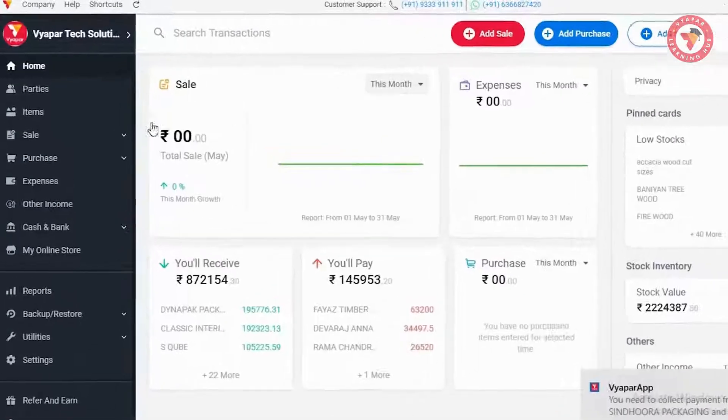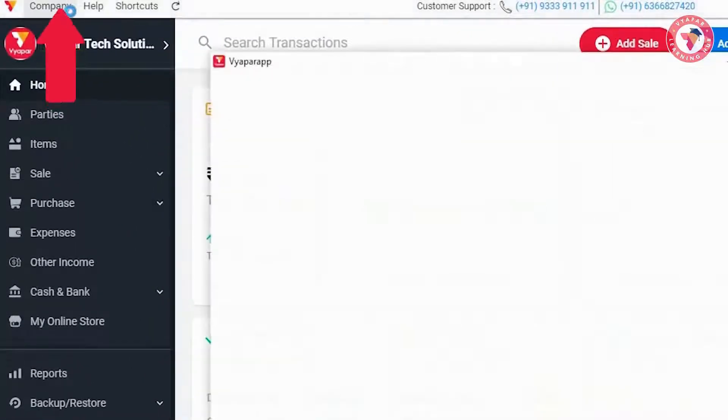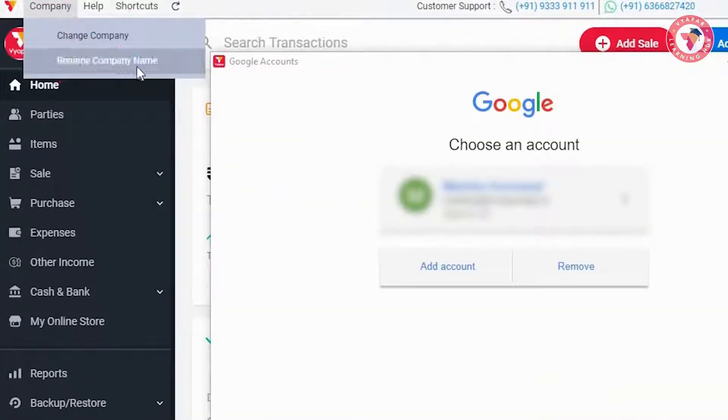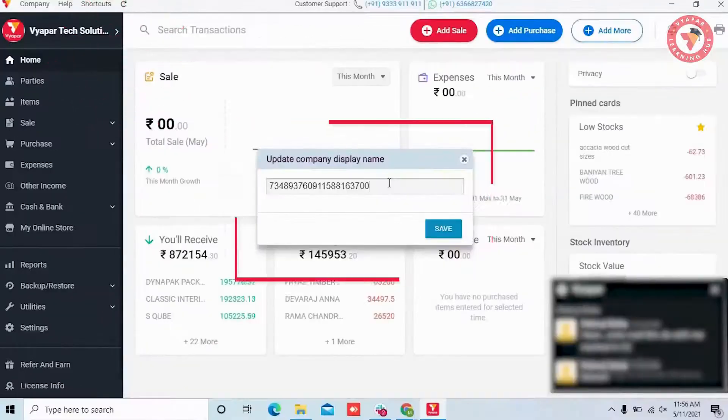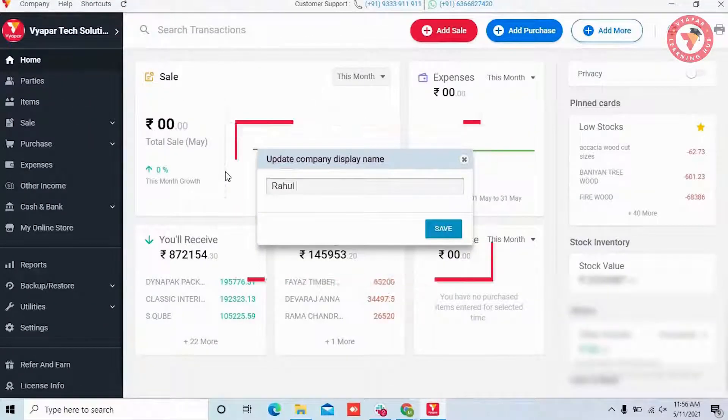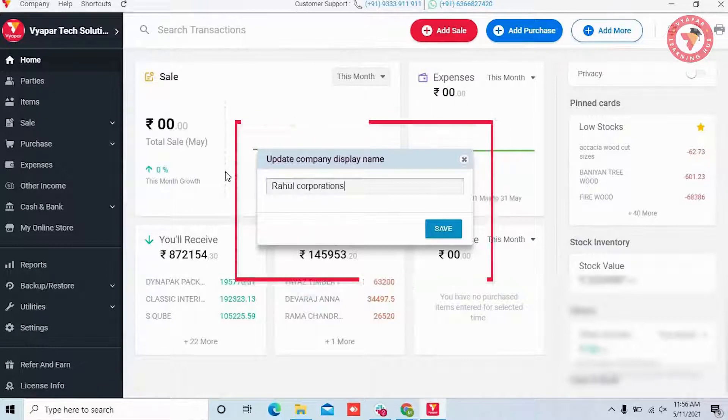If you wish, you can go to the company section given above. Click on rename company name. You can rename the backup in this way and save it, so that no confusion is created for you.